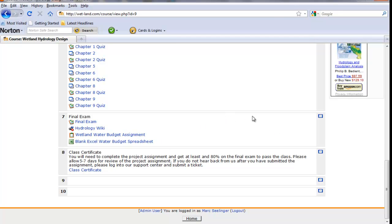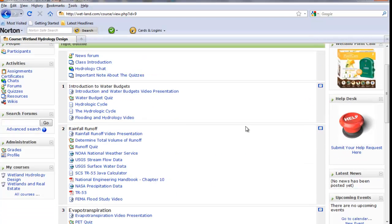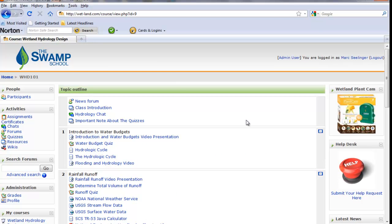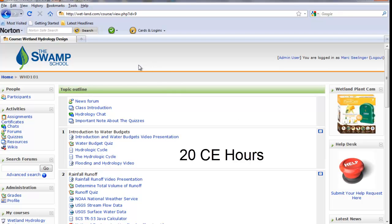Once everything is completed, we issue you a class certificate. Now, this class has been approved by the Society of Wetland Scientists PWS program for 20 continuing ed hours. So if you're going for re-upping your PWS or you're going for PWS, this has been approved. Several other disciplines, engineering, architects, so forth also need those continuing ed hours.